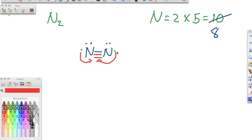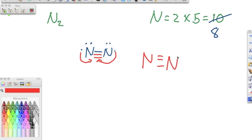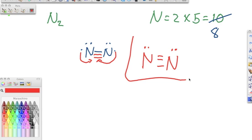Those electrons go away, and we're left with a Lewis structure showing nitrogen triple bonded to nitrogen with a lone pair on each end. Both nitrogens now have 8 electrons, filling the octet. That's the Lewis structure for N₂.